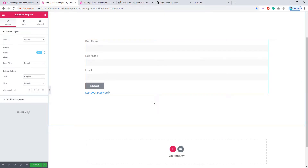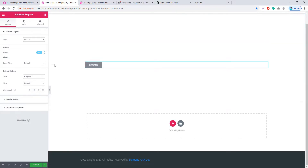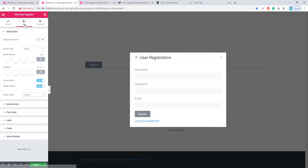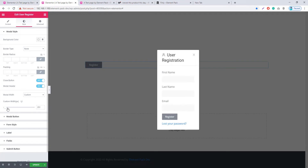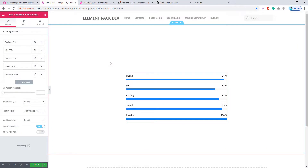From this update of Element Pack, you will be able to use a modal with the User Register and User Login widgets. Go to Skin and set it to Modal. Click on Register and a modal will appear. In the Style tab, go to Modal Width where you can control the modal size — options include Full, Container, and Custom. Select Custom to set a custom width value for the modal.